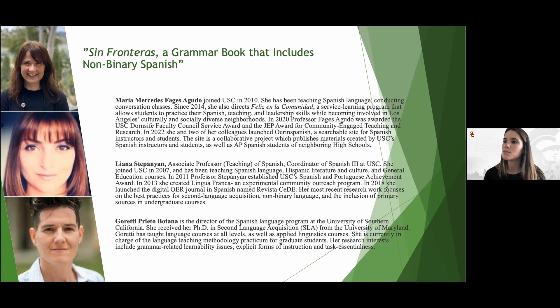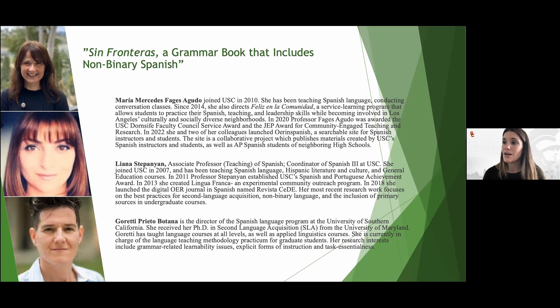Goretti Prieto Botana is the director of the Spanish language program here at USC. She got her PhD in second language acquisition in Maryland. Goretti has taught language courses at all levels, as well as applied linguistics courses, and she's currently in charge of the language teaching methodology for grad students. Her research interests include grammar-related learnability issues, explicit forms of instruction, and also task essentialness.